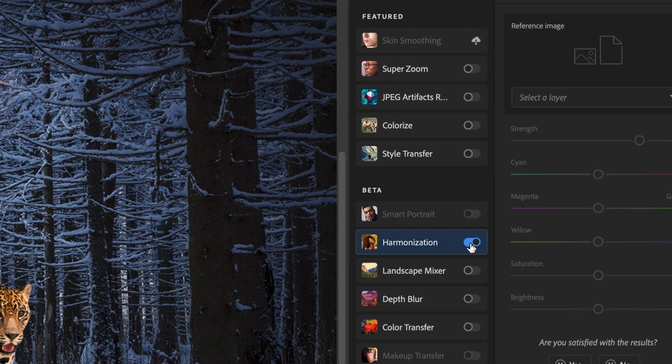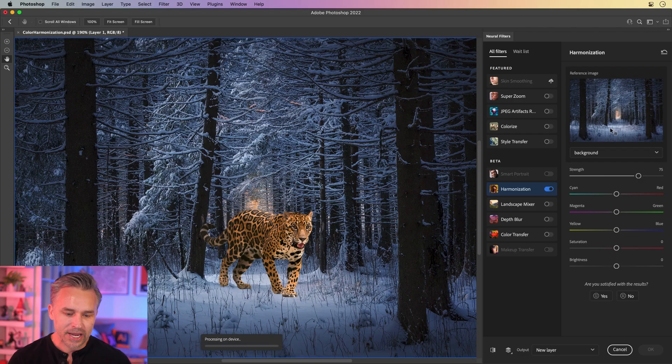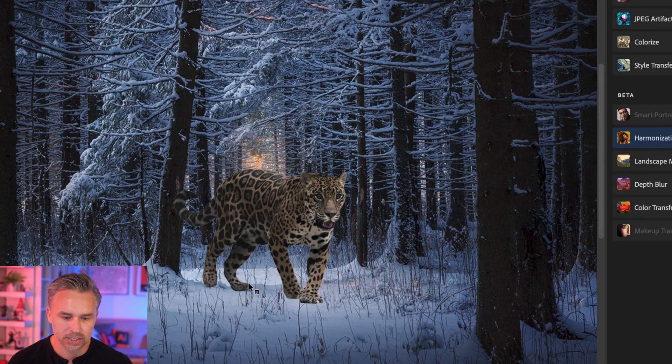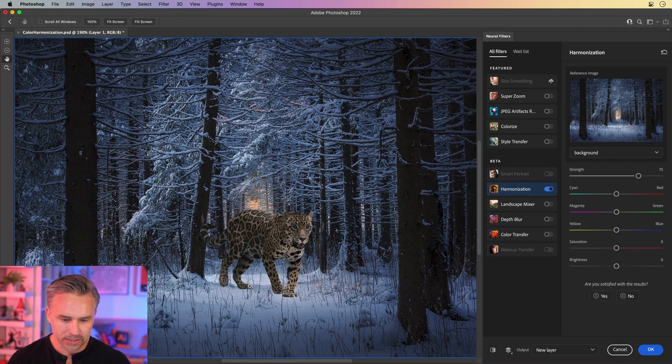Nothing happens yet, because you do need to select your layer. So we'll select that background. We'll wait a second. And sure enough, there is the magic just like so. Looks great.